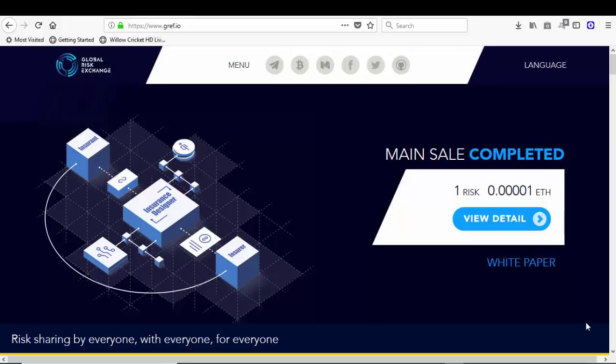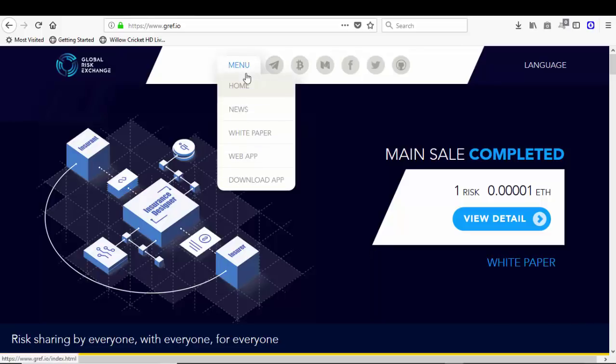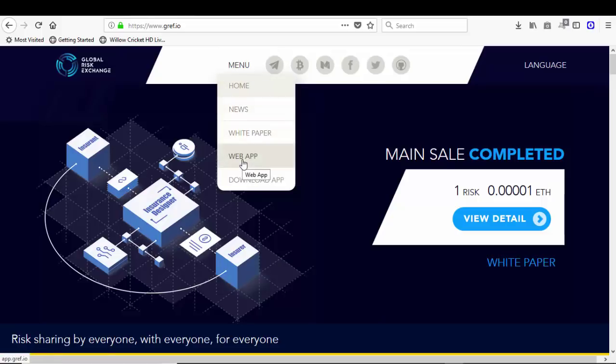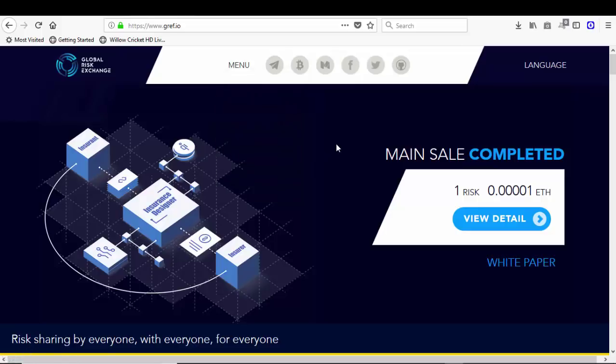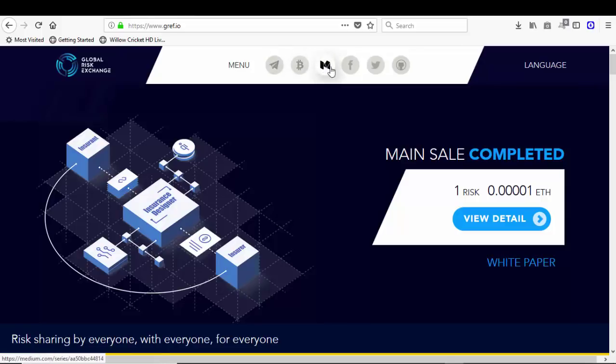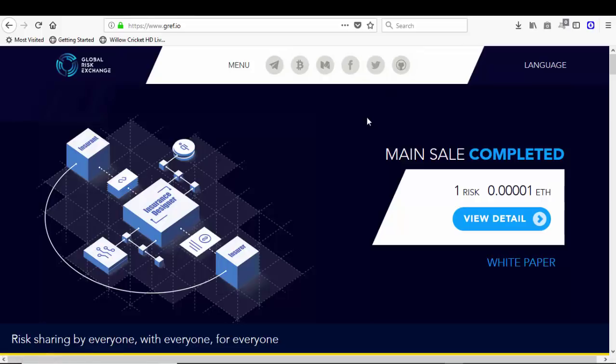On the web page you can see you can check the menu where you can check out their home, their news, the white paper, web app, and download their app as well. Also you can check out their different social media platforms such as Twitter, Bitcoin Talk, Medium, Facebook, Twitter, and GitHub.